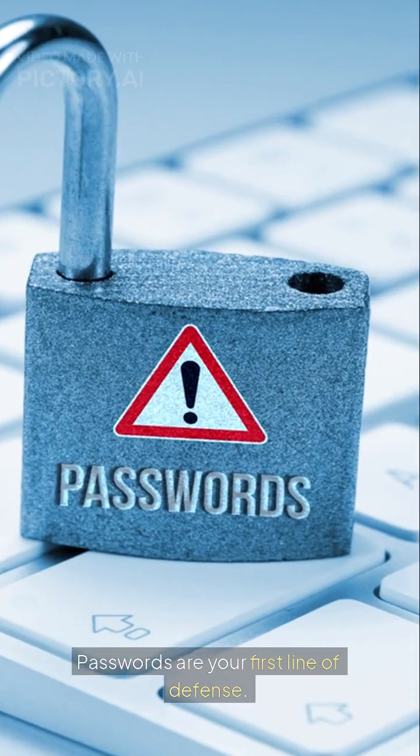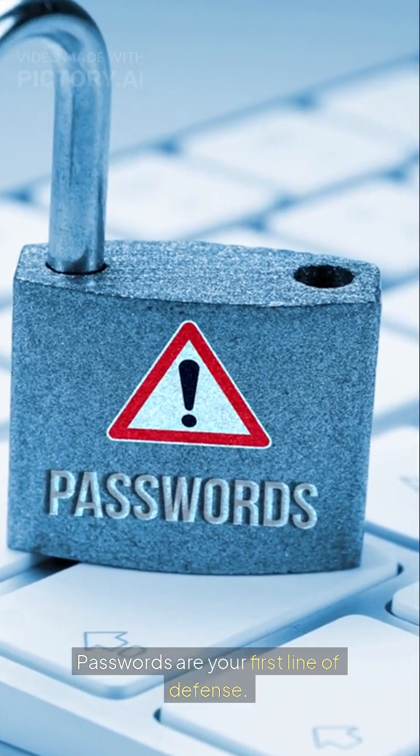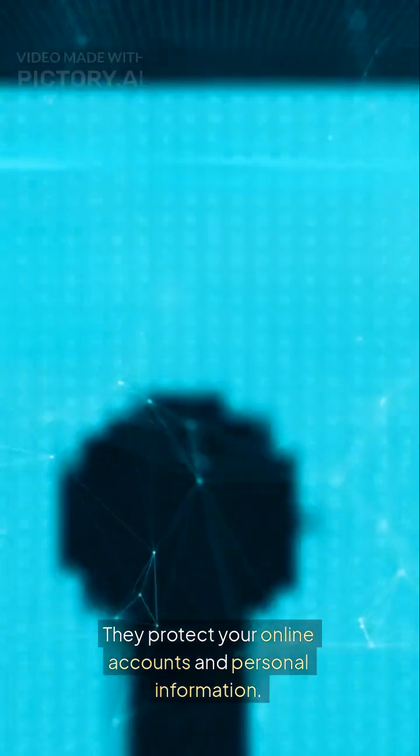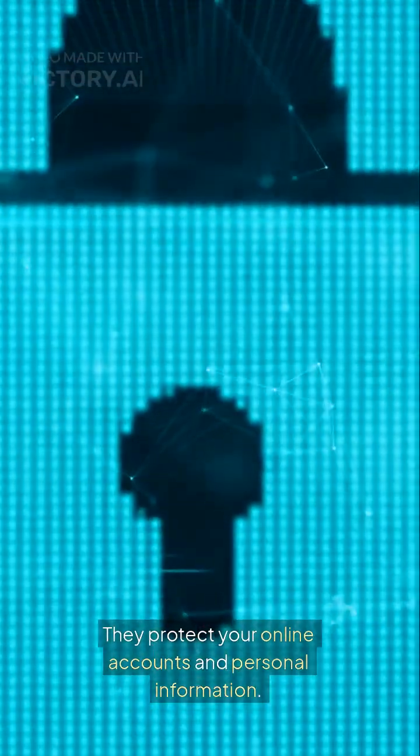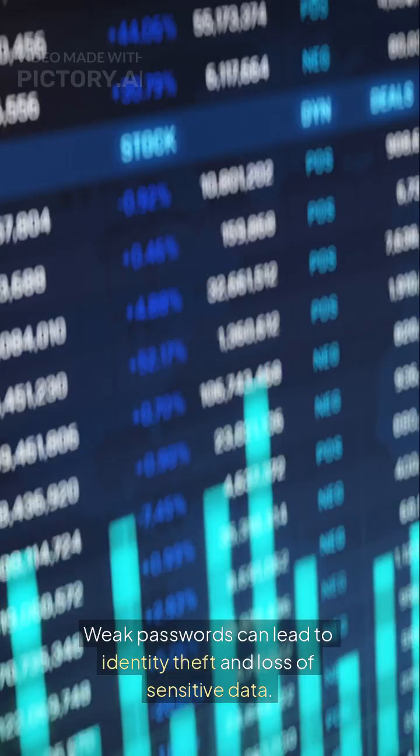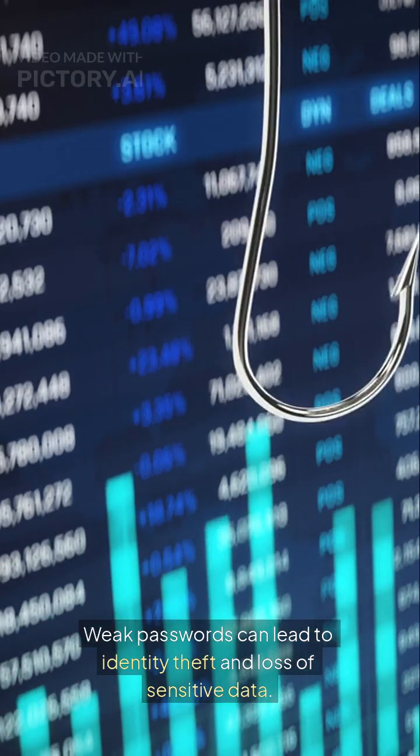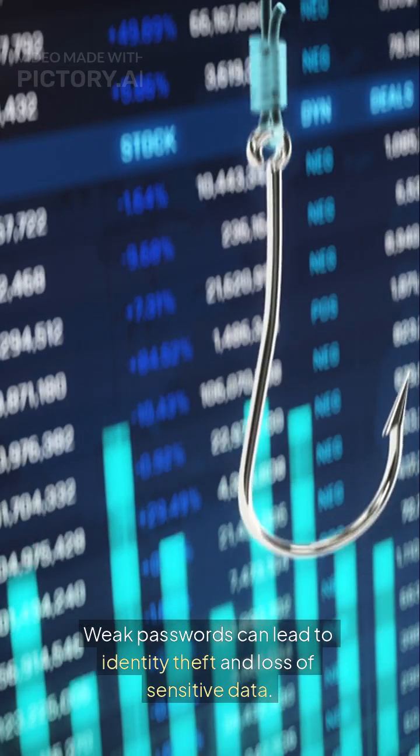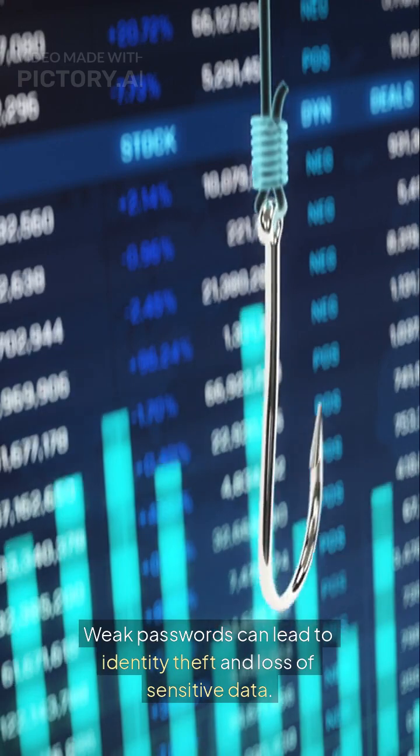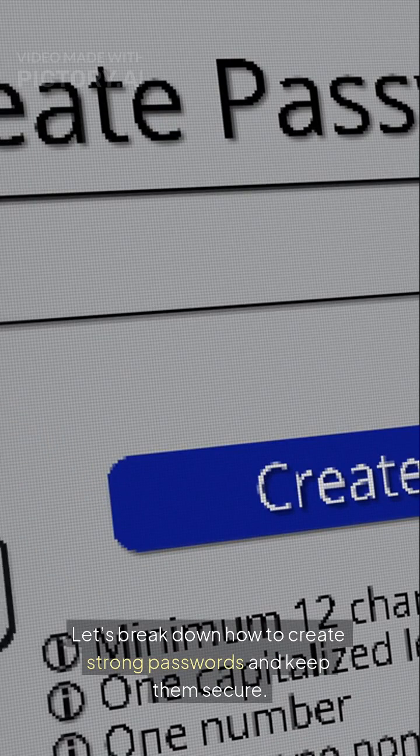Passwords are your first line of defense. They protect your online accounts and personal information. Weak passwords can lead to identity theft and loss of sensitive data. Let's break down how to create strong passwords and keep them secure.